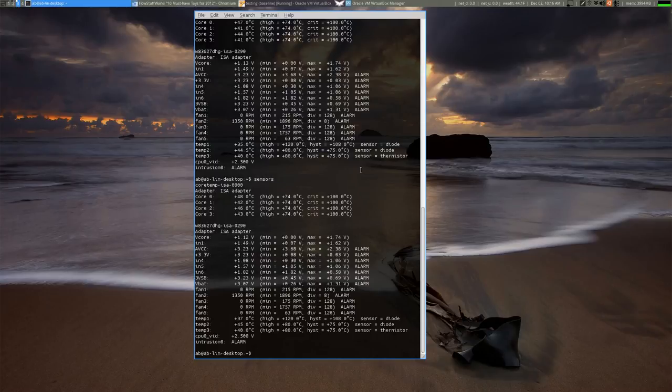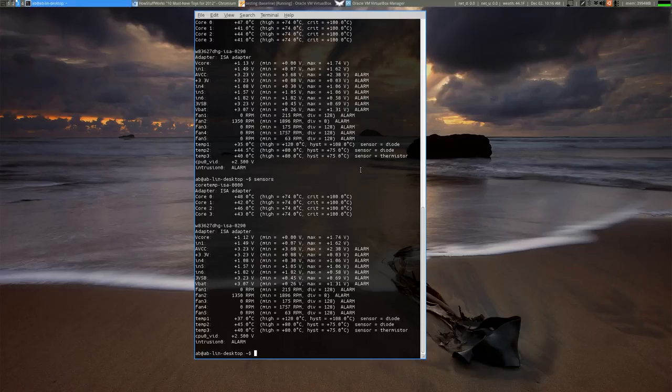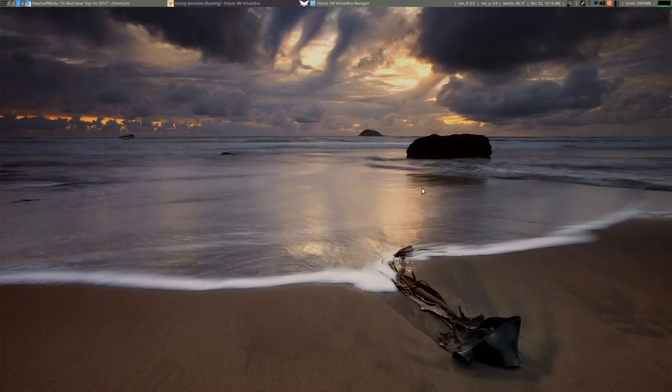But it'd be nice if this was running every second or whatever. So, there's a couple ways we can do this. We could write a script or we could just use a program and I'll show you how to do both in the next video.